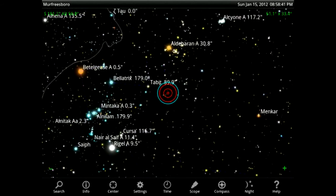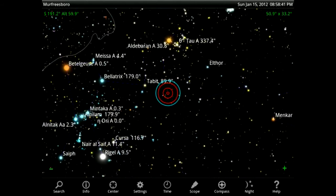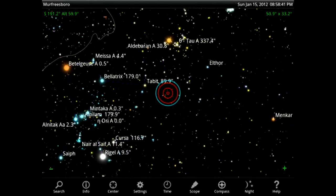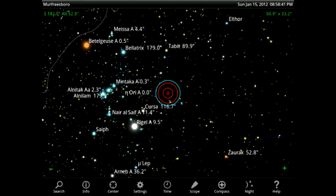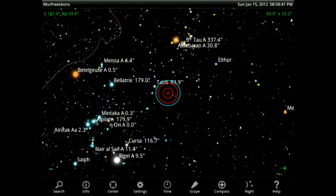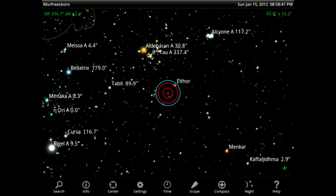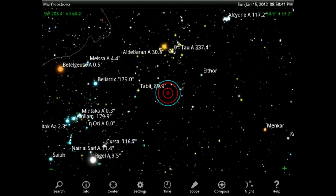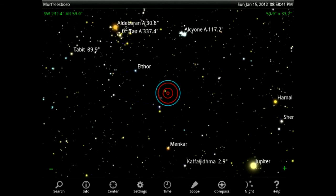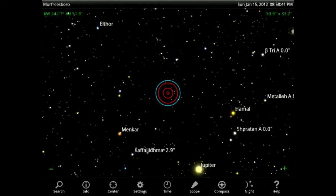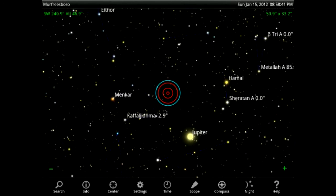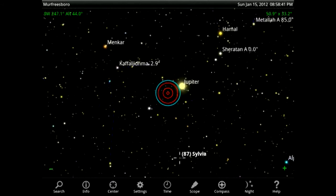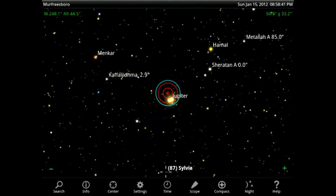Sky Safari starts out for $2.99 and it's a 50 megabyte file with 120,000 stars, though no telescope control. Sky Safari Plus, which is the version I'm running here, is a $14.99 product with 180 megabytes, 2.5 million stars, and telescope control.